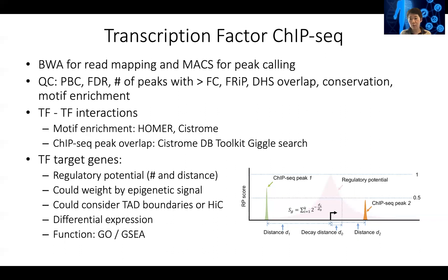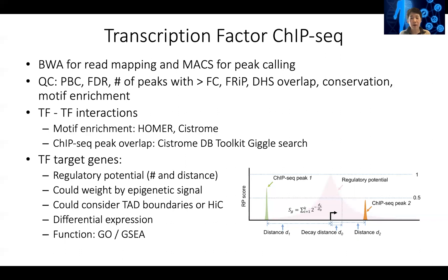The peak regions should be in evolutionarily conserved regions, and are they enriched in the motif of your transcription factor? For example, based on the family — say the GATA family of transcription factors always has a GATA motif G-A-T-A — do you see that GATA motif enriched in the data?